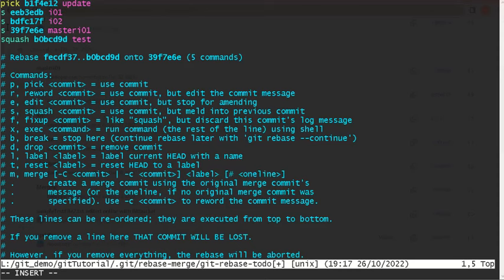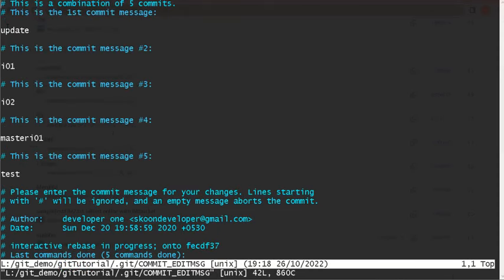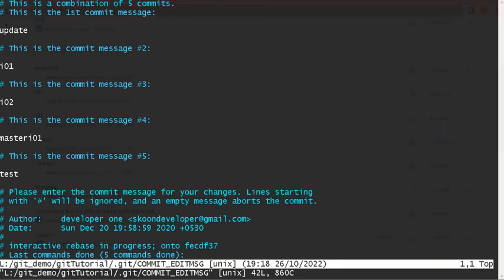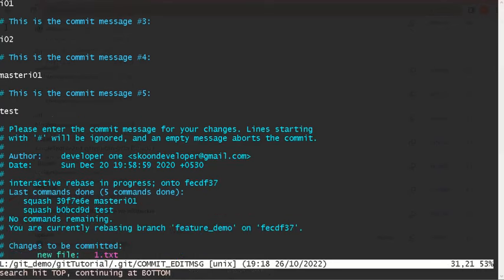Now it will take you to another file where you want to commit or remove the messages which you don't want to see. So I don't want to see these messages. To enter into this file also, just press i.